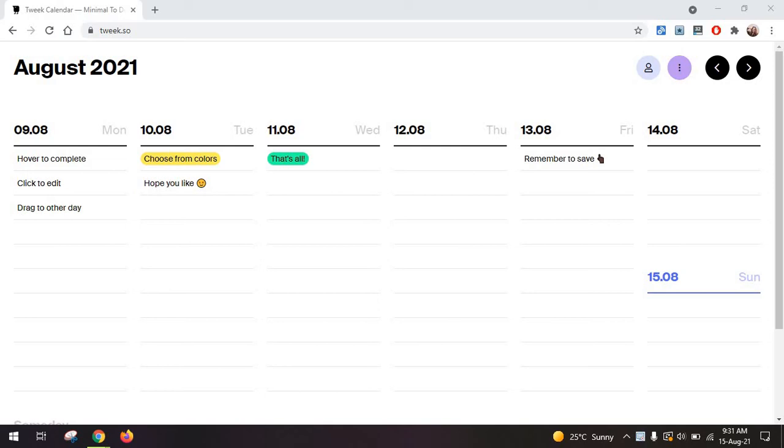Hi everyone, Alexandra here. Today we are reviewing what is possibly one of the easiest to use task management tools out there, and it's called Quick Calendar.